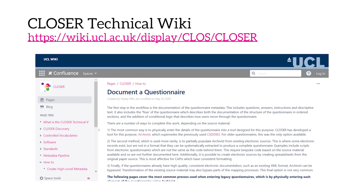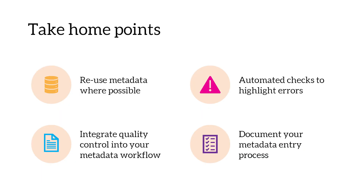The final thing I'd like to mention is the CLOSER Technical Wiki, which documents the entire questionnaire metadata workflow. This is a really useful tool for training new members of staff, but it's also essential to have a permanent record of questionnaire metadata guidelines and protocols to ensure data are entered accurately and consistently.